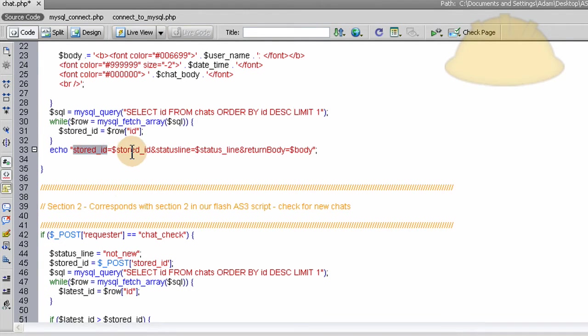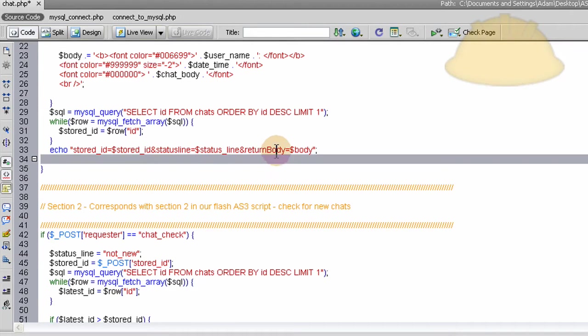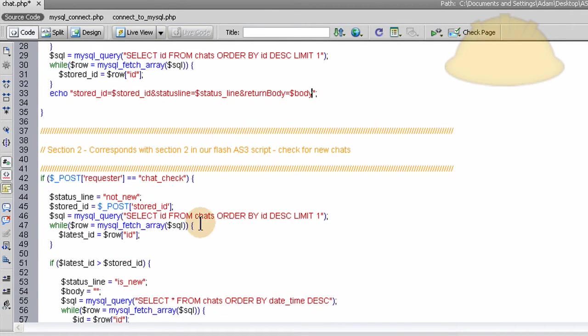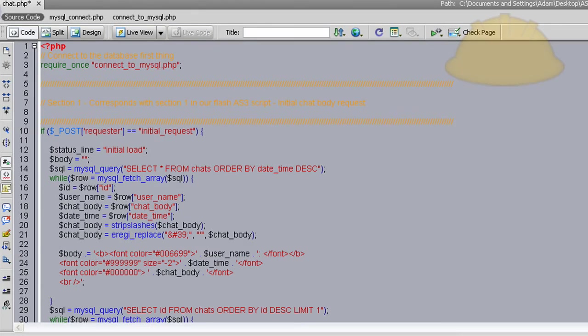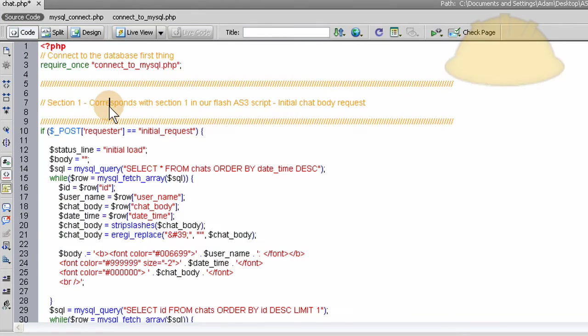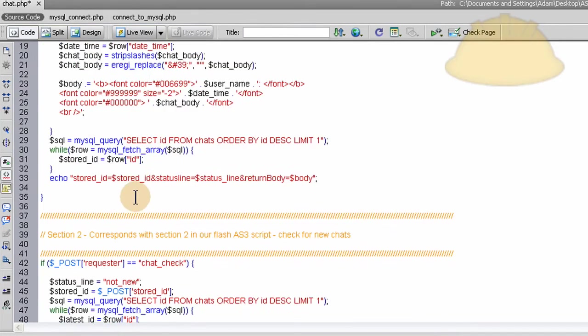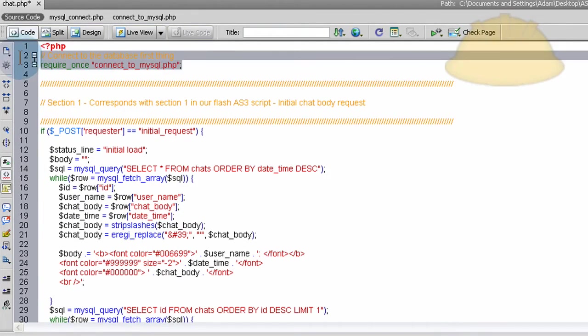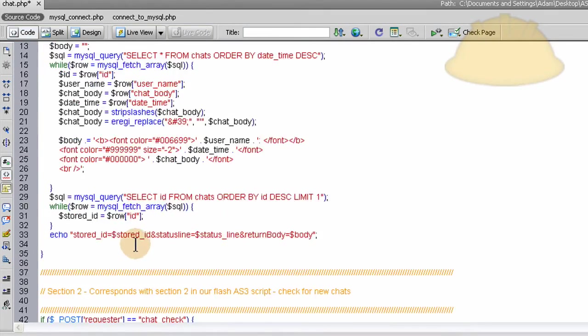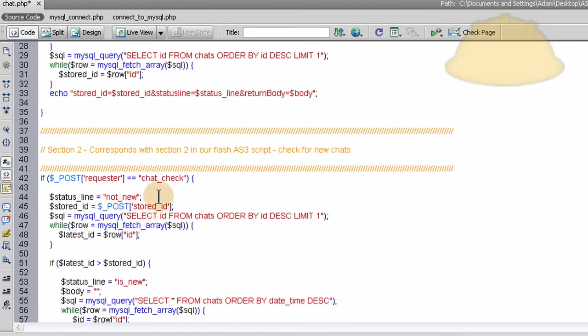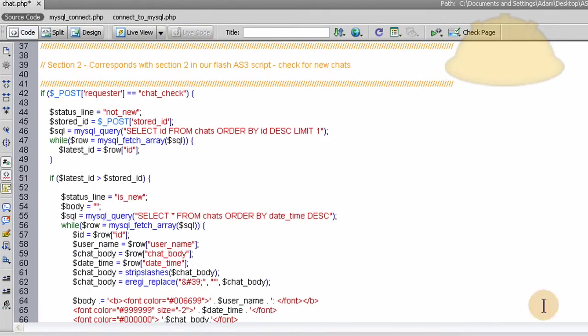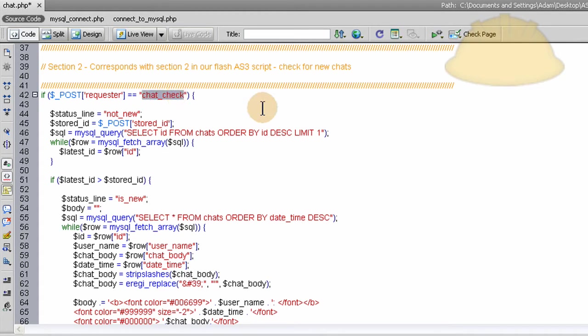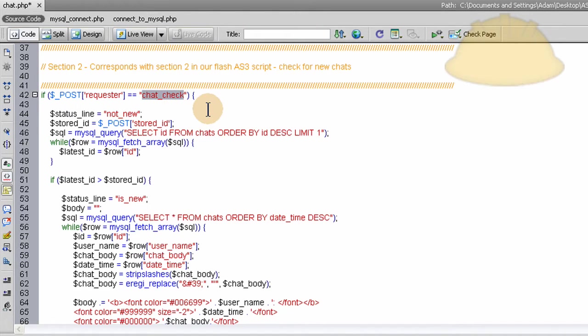And then everything gets sent back into Flash. So Flash is holding the stored ID, which is the last ID, status line, and the return body gets sent in. And that's when the person first comes to the application. That's what happens. So since we connected to MySQL way up top here, we can use it in all three of our sections here. So let's talk about section number 2 now. Section 2 of our chat.php file corresponds with the section 2 of our ActionScript 3 code. And that is the requester chat check. So when Flash sends out the requester chat check in section 2, we run all this code.